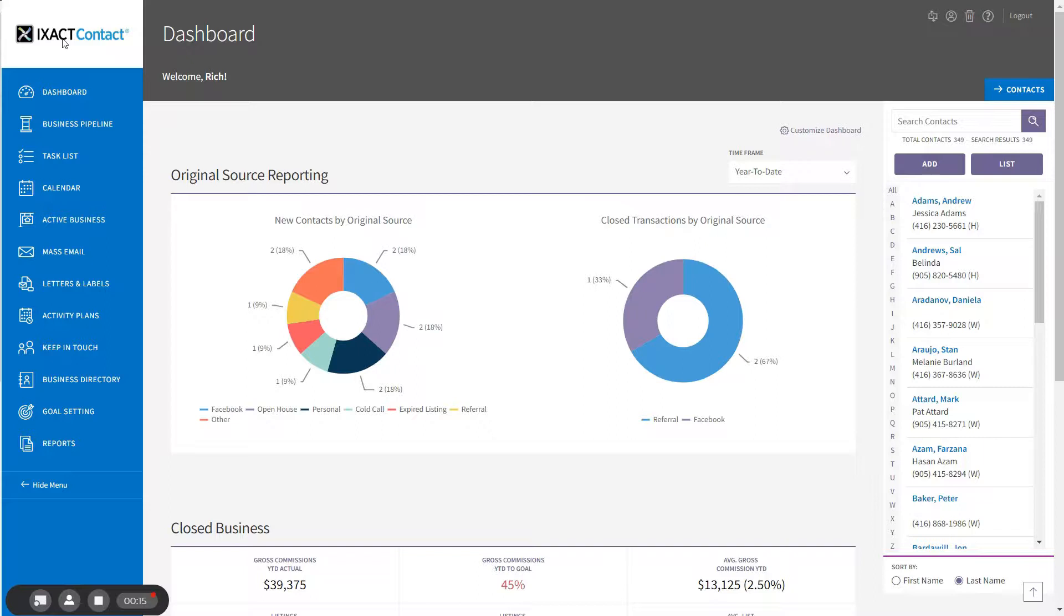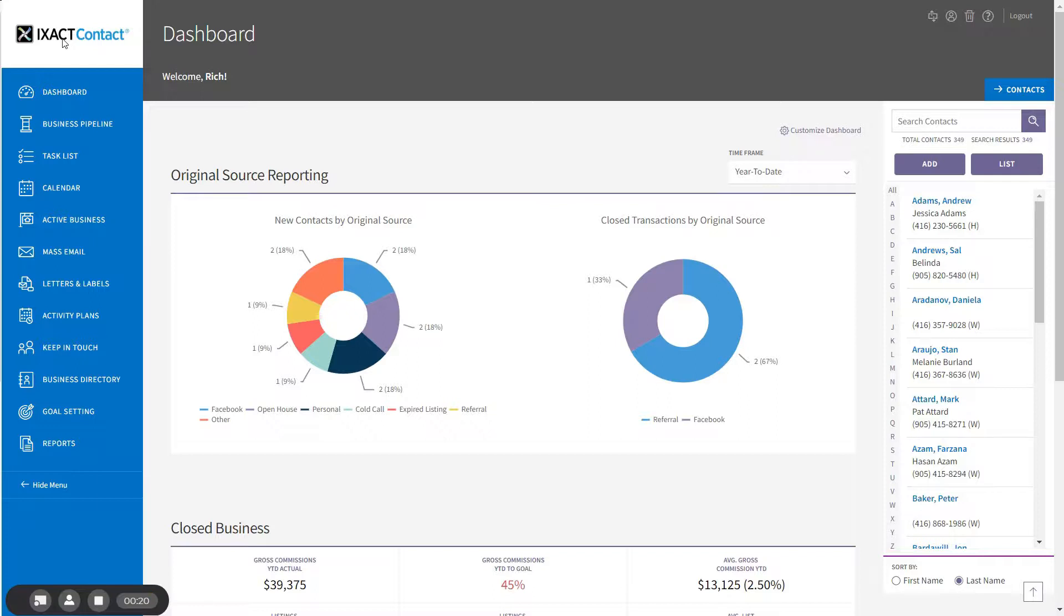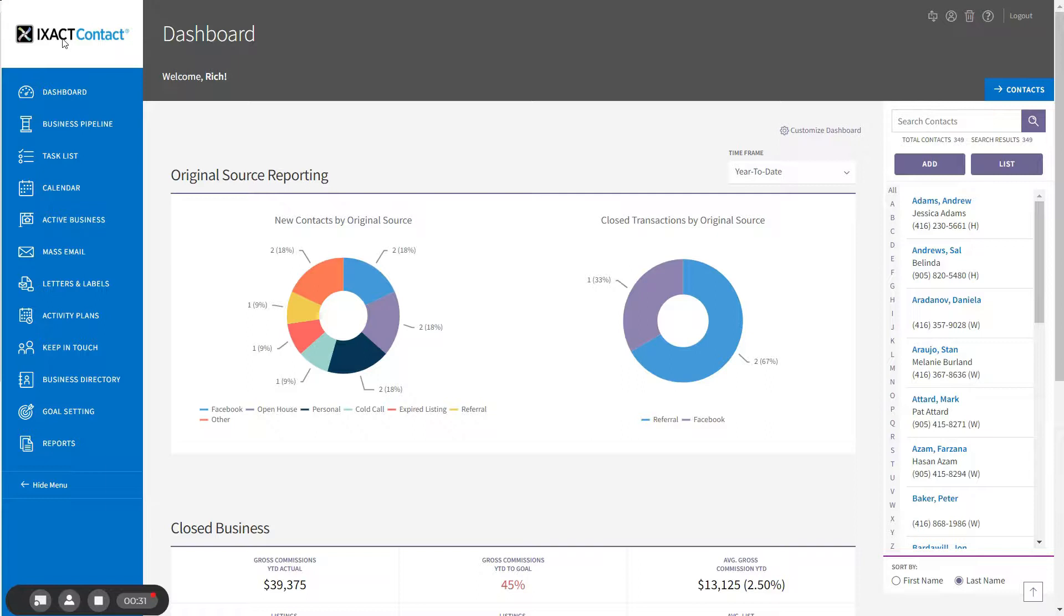SocialStream is an exclusive add-on to ExactContact that provides high quality articles and videos from the most reputable publications. This can be set up to be completely automated, providing you with all the benefits of an ongoing, engaging, and relevant social media presence but with almost no effort on your part.